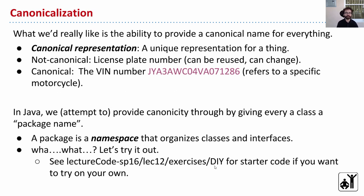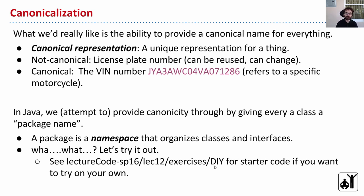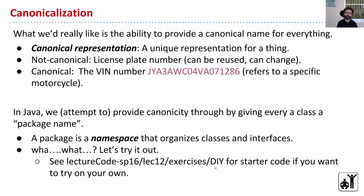Our motivation here is that we'd really like the ability to provide a canonical name for everything, for every class that we build. We want a way to refer to it so that we know we're getting what we want. Canonical is a word - the idea of a canonical representation is something that you should be thinking about throughout your computer science career. It basically just means a unique representation for a thing.